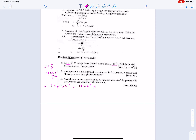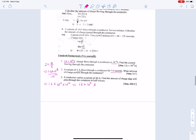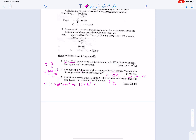Second numerical: a current of 2 amperes flows through a conductor for 3.0 seconds — what amount of charge passes through? We know Q = I × T, so Q = 2 × 3.0 = 6 coulombs. Third numerical: a conductor carries a current of 20 amperes — find the charge that passes in half a minute. Half a minute is 30 seconds, so Q = 20 × 30 = 600 coulombs.